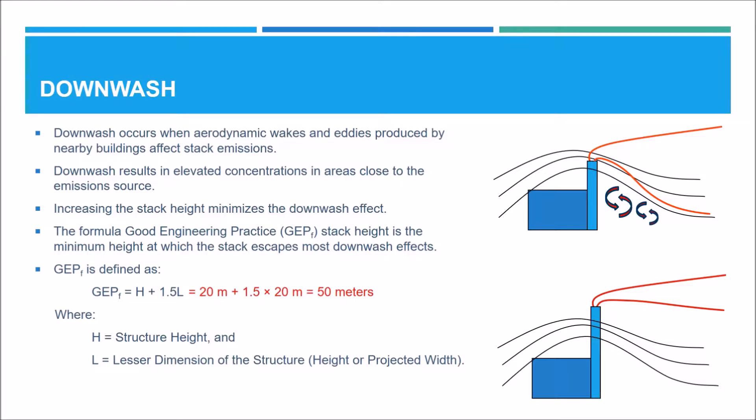In our example, the height of the building closest to the stacks is 20 meters and the width is 200 meters. So the Formula GEP stack height is 20 plus 1.5 times 20, which equals 50.